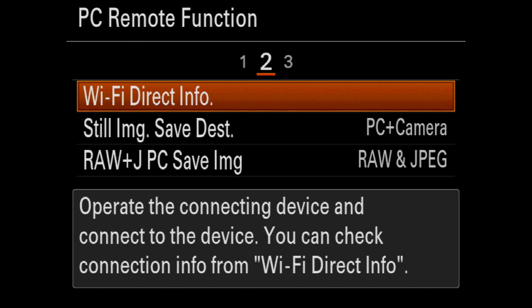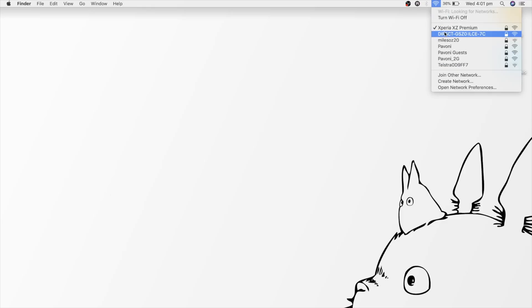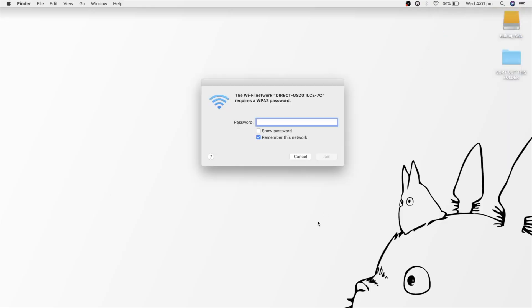Now once that is done, you will need to connect your camera to your computer through Wi-Fi. So head over to Wi-Fi Direct Info so you know what the name of your camera and password will be. And add the camera's network to your computer's Wi-Fi settings.